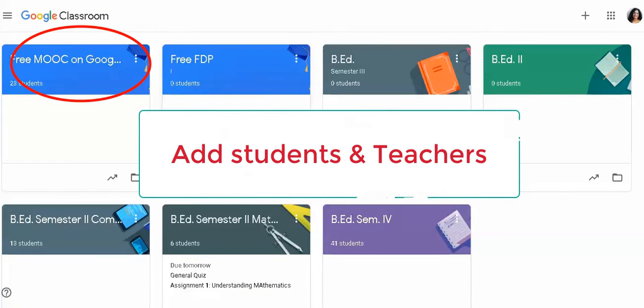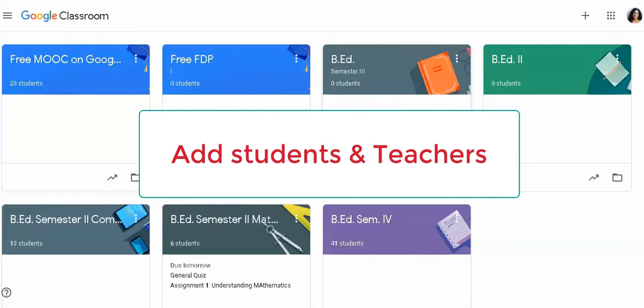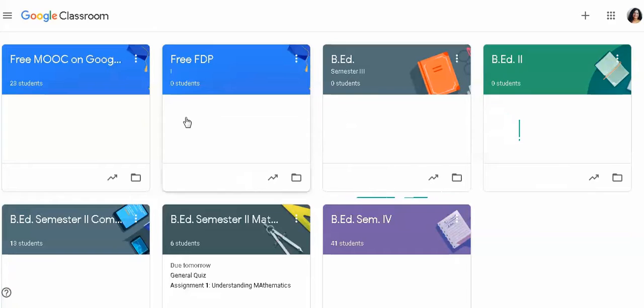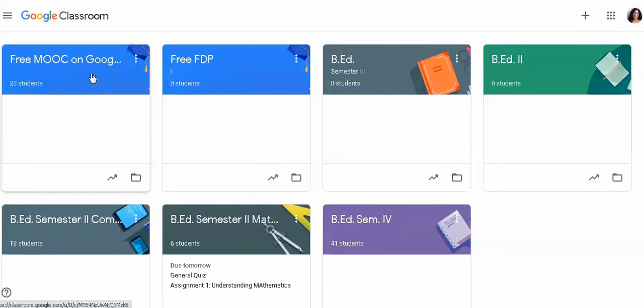So far we have learned how to create and join Google Classroom, and today we will see how we can add students and teachers to it.